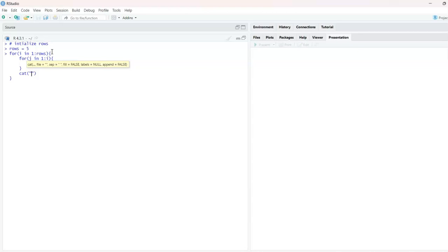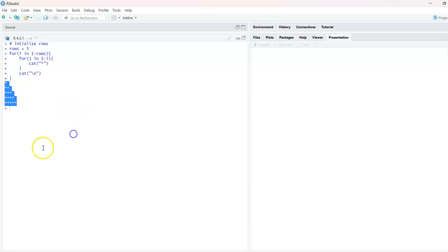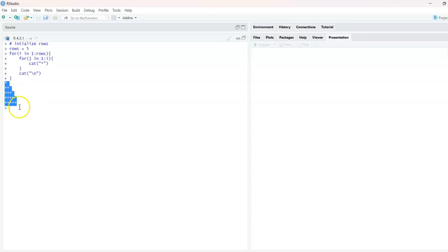After every row of stars is displayed, I want to move to a new line, so I'll add cat('\n'). That's our complete code. Once I press Enter, this is the output we get — stars are created right here: one star, then two stars, then three, then four, then five. That is exactly the output we wanted.